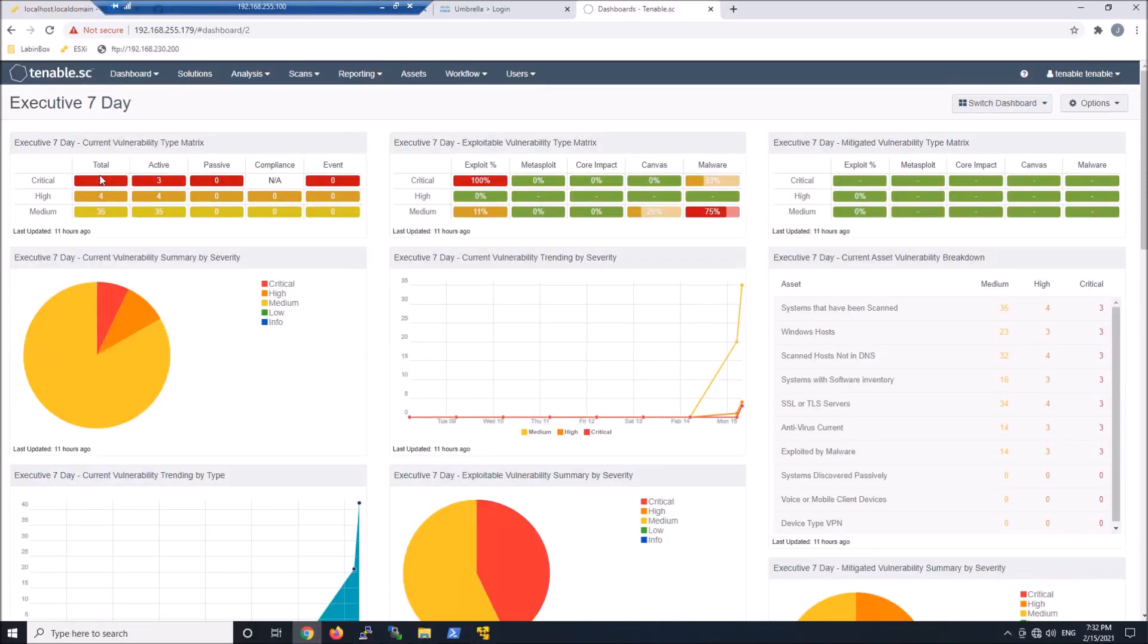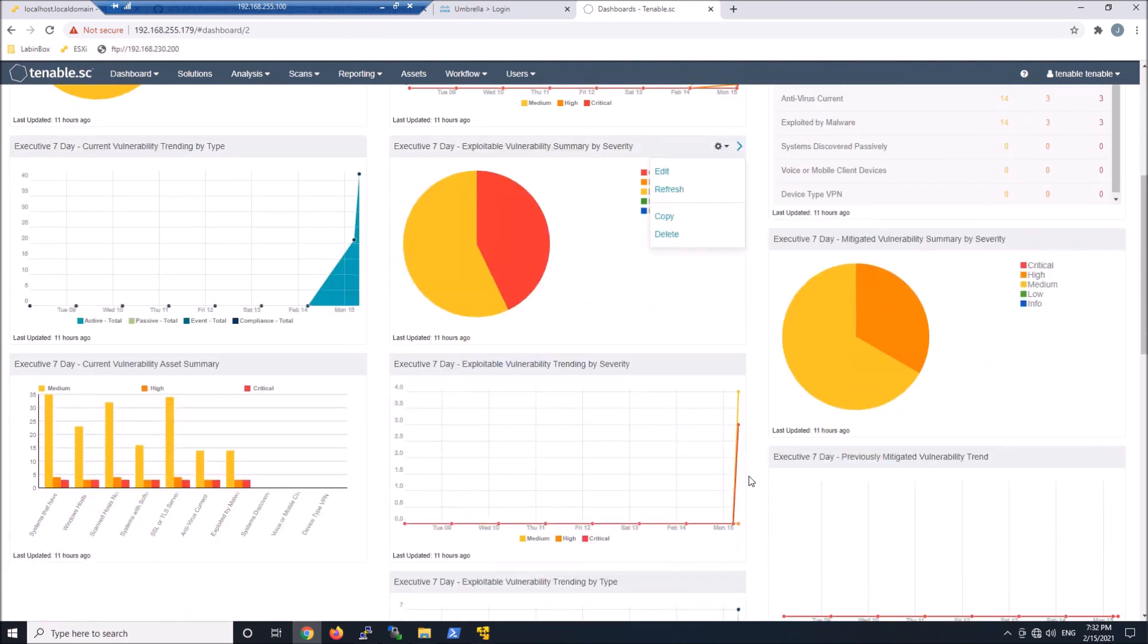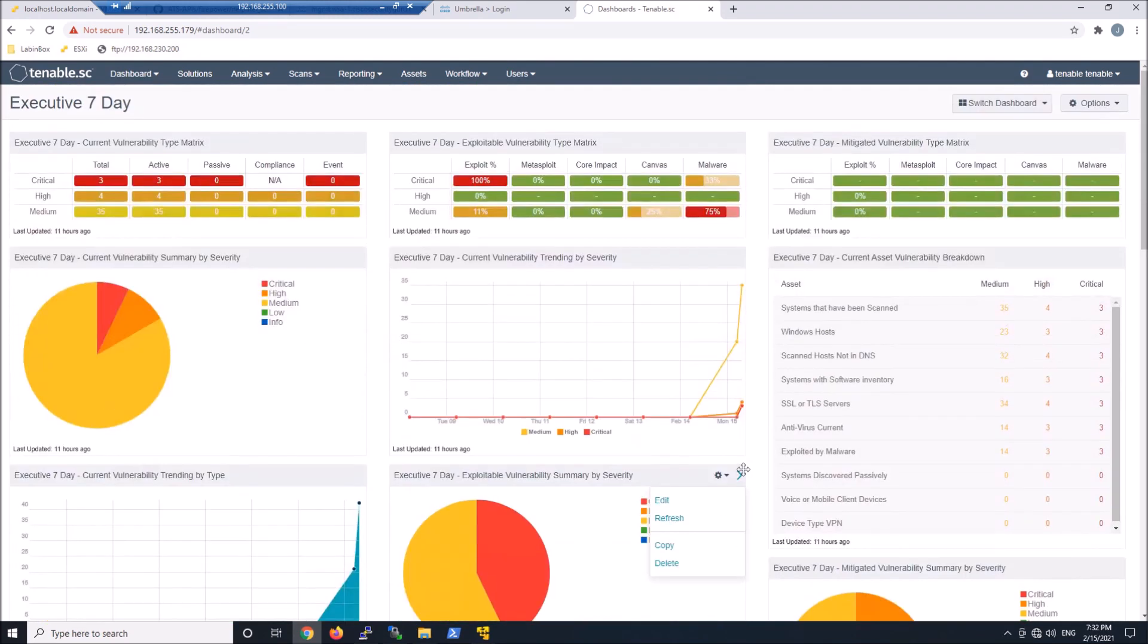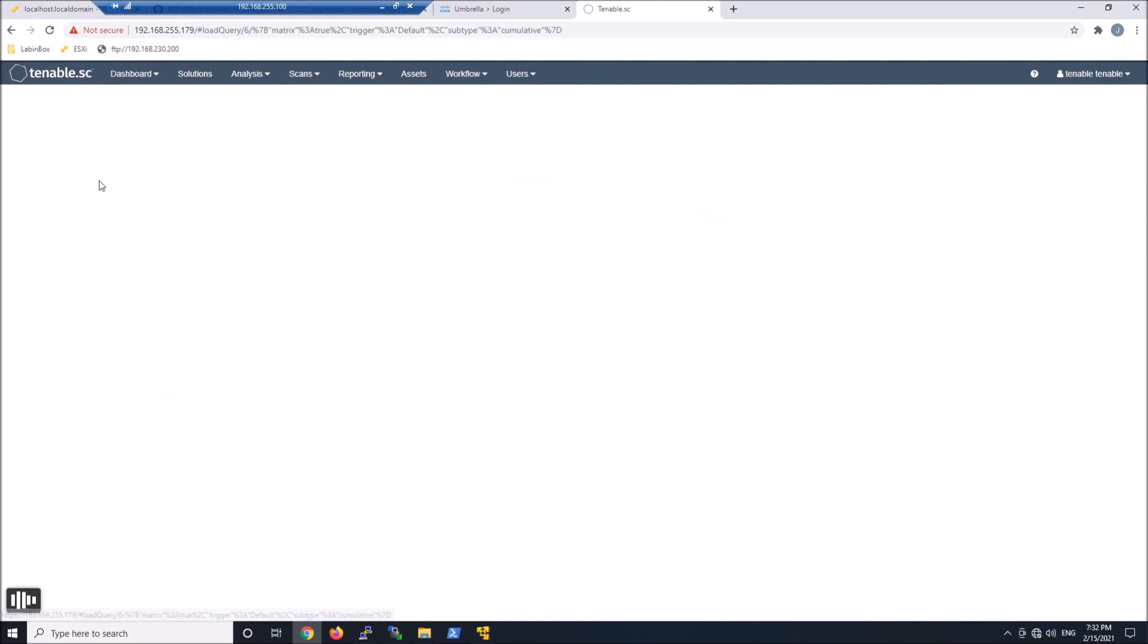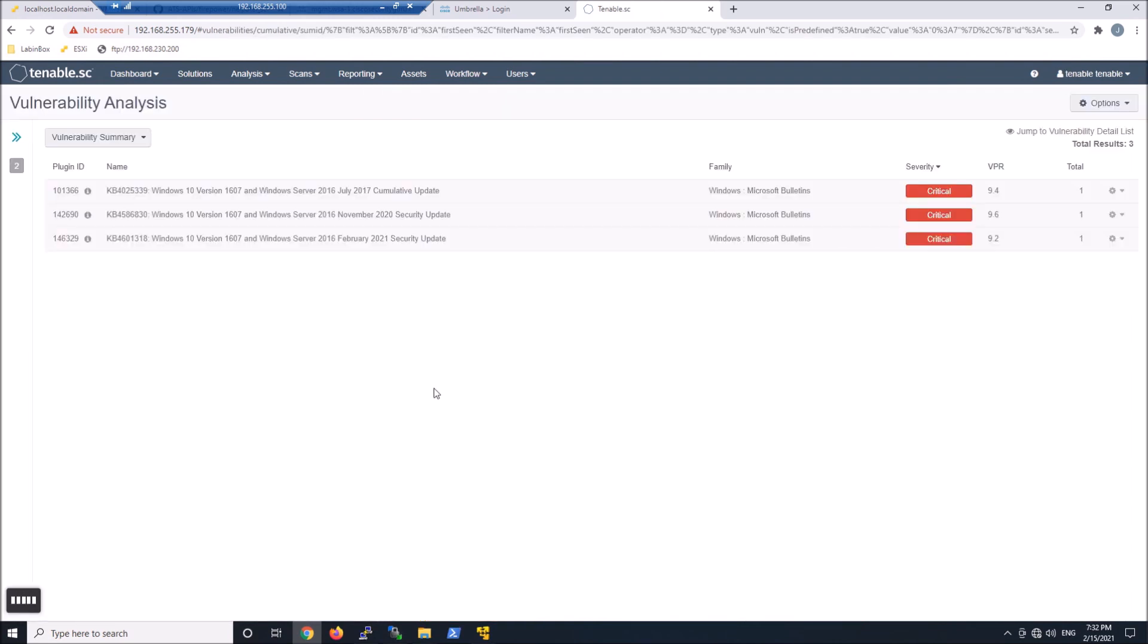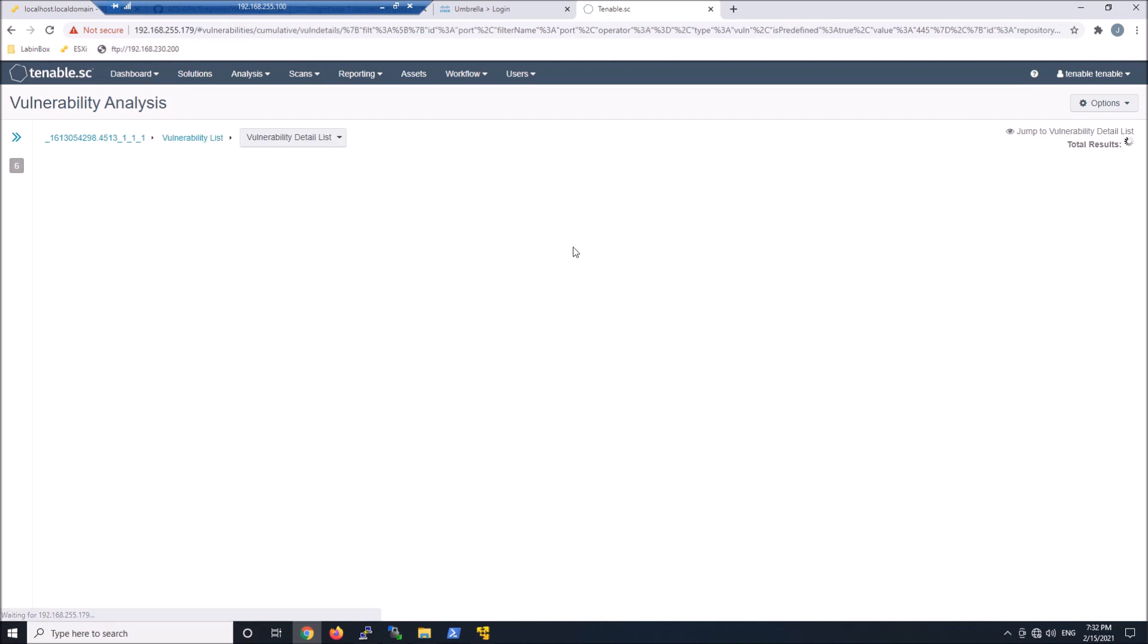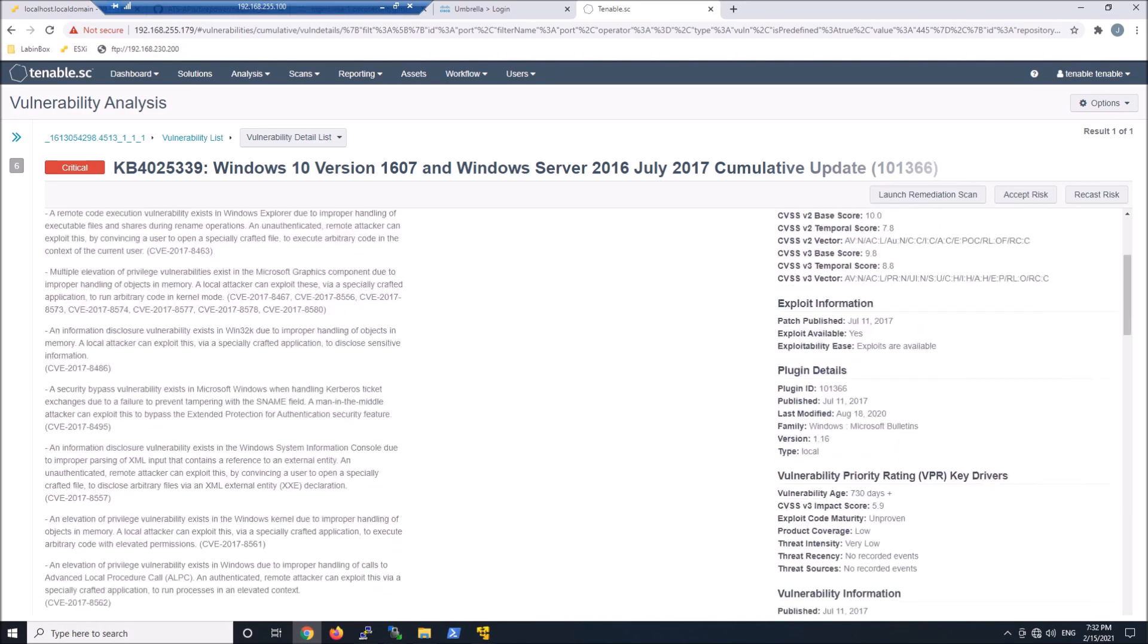Now we're logged in as that Tenable user. And you can see we've got lots of data coming in. So I've already created the organization and done my scans and lots of good data coming in. A very clean lab environment where nothing's really patched. And you can see we've got the MAC address, we've got the NetBIOS name, the IP address. We can drill in. We can learn a lot about the vulnerability itself.